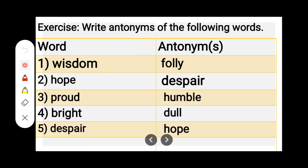Number 4. B-R-I-G-H-T, Bright. D-U-L-L, Dull. Bright — Dull.